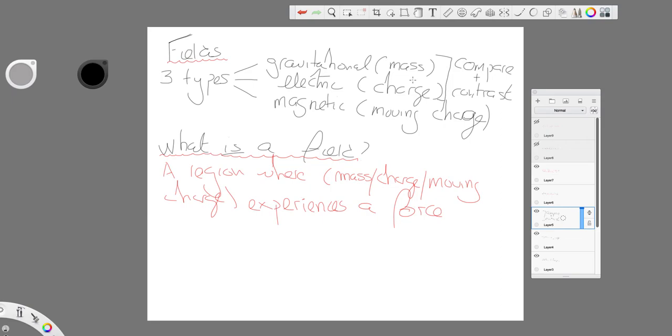And as an aside here, the work you did on circular motion and to a lesser extent simple harmonic motion, that's going to come into this really heavily. So you need to be very secure on your circular motion and your SHM in order to be able to answer questions on fields.